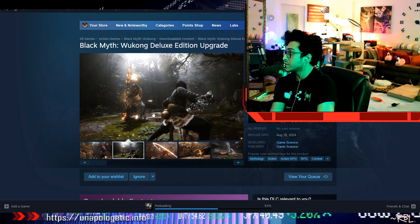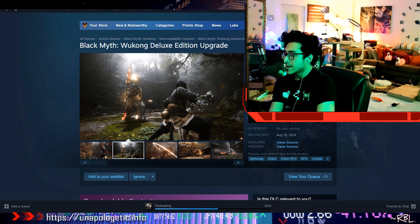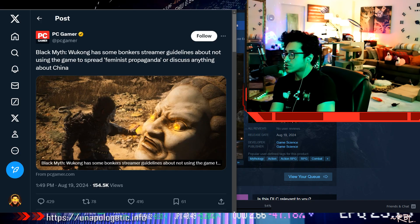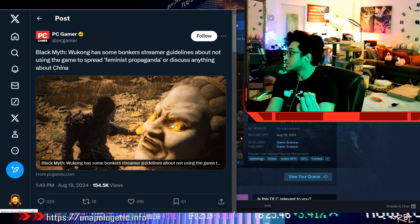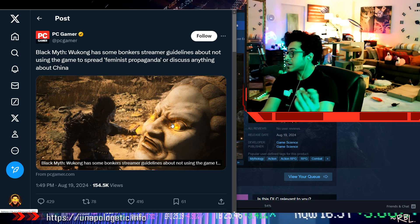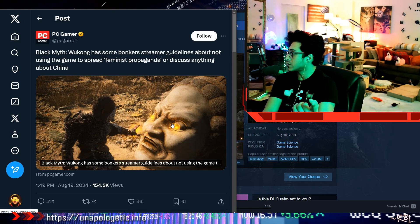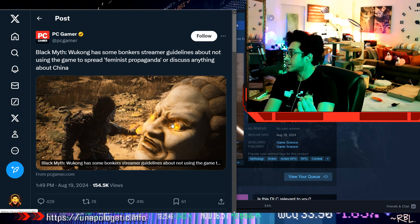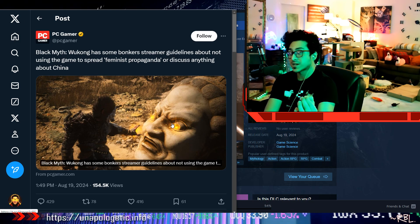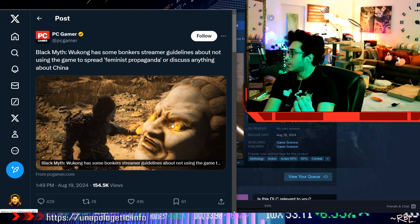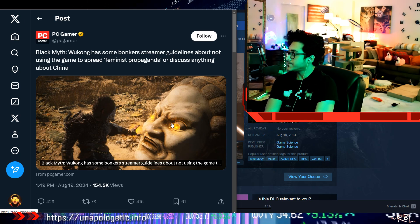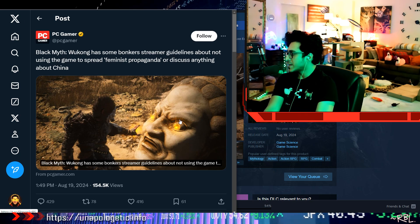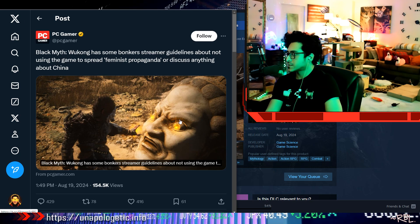Anyways, I just want to show you this real quick. Black Myth Wukong has some bonkers streamer guidelines about not using the game to spread feminist propaganda or discuss anything about China. Quick history for context.